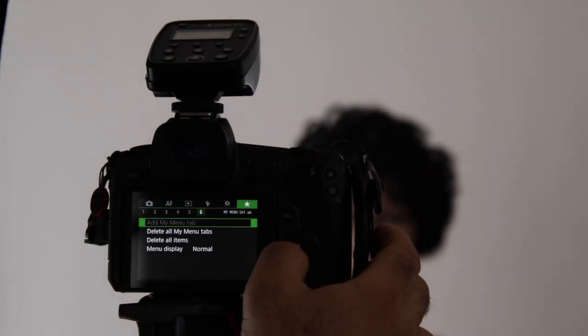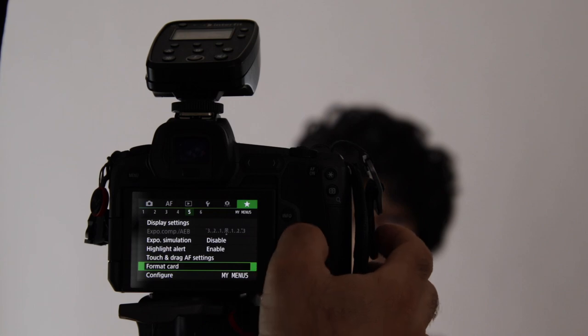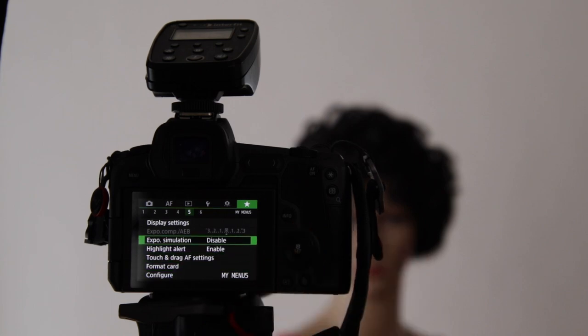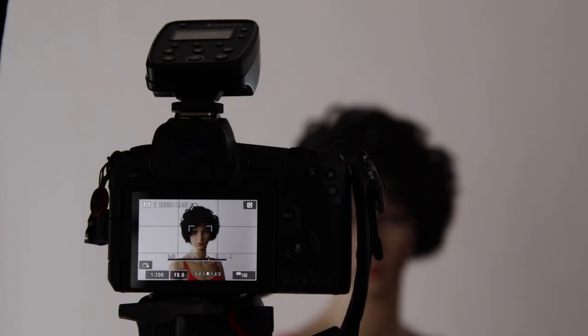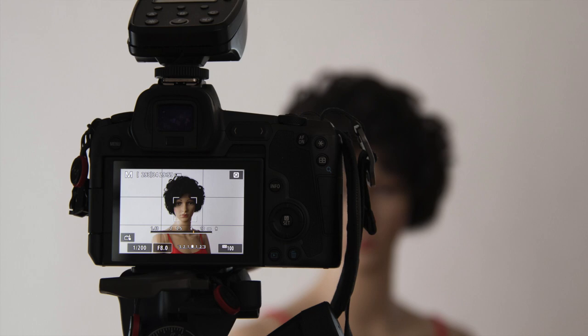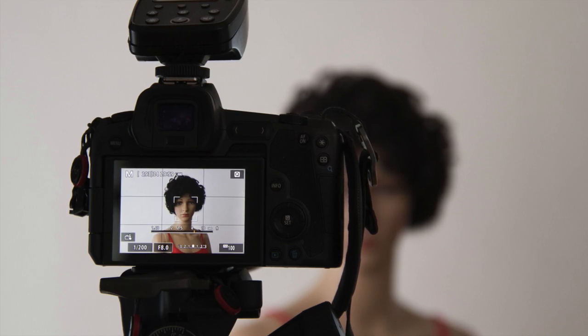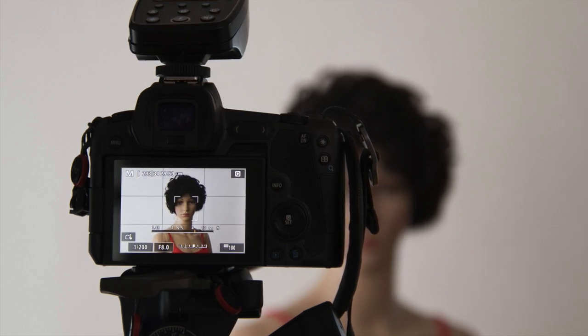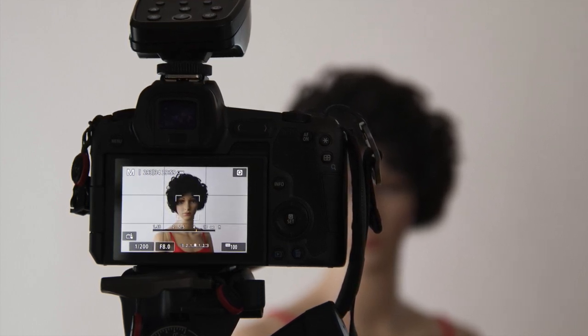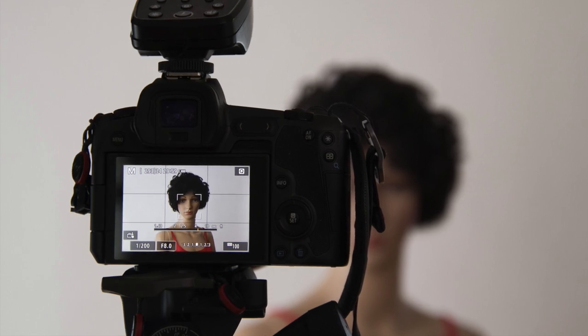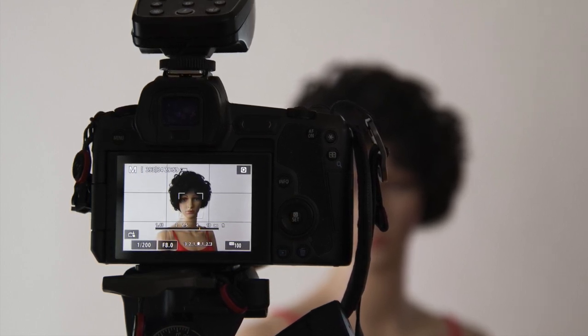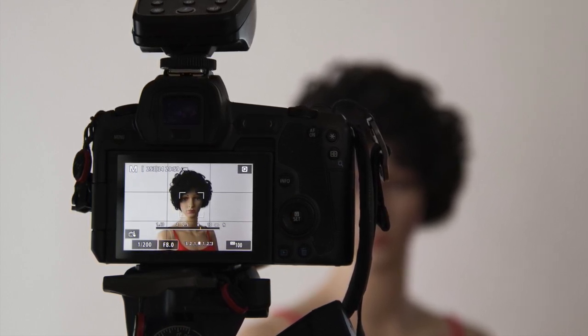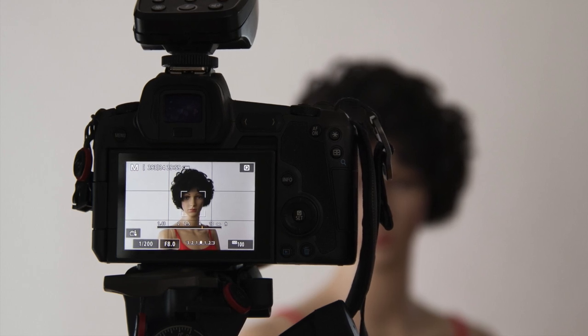Other camera systems have similar options but much more confusing names. As of this recording I believe that on Nikon it is found under custom settings, D, shooting display, D8, apply settings to live view and set it to on or off. On Sony look for live view display and turn it off. On Fuji look for screen configuration setup then exposure preview in manual mode and turn that off. If these don't work check your user manual or ask in camera specific forums about how to disable exposure simulation when using external studio flash.